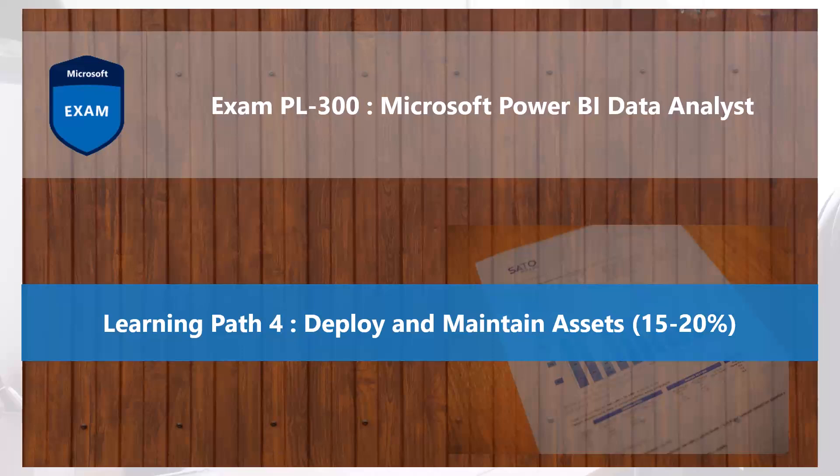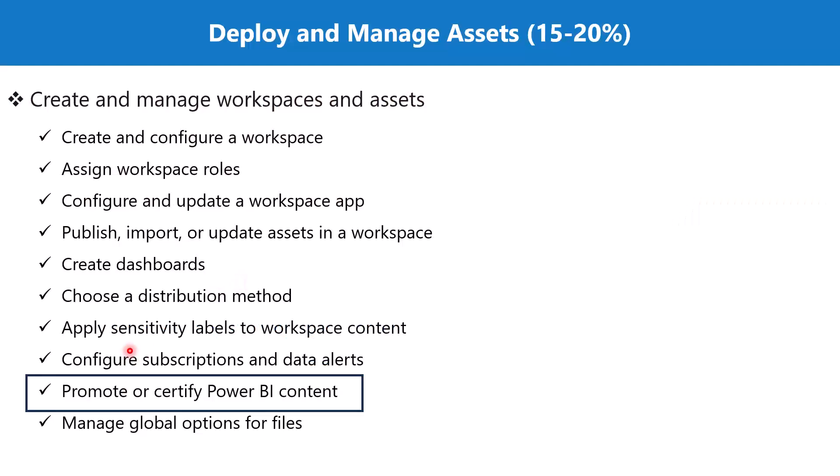Bismillah ar-Rahman ar-Rahim. Hello everyone. Welcome back to the PL 300 exam preparation series where we are exploring the fourth learning path: deploy and maintain assets. In this video, we are going to explore the topic promote or certify Power BI content, which is part of the section create and manage workspaces and assets.